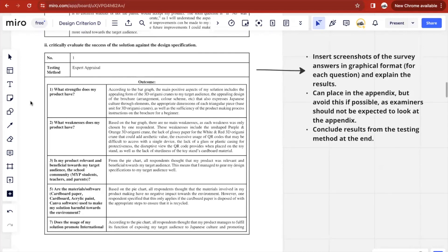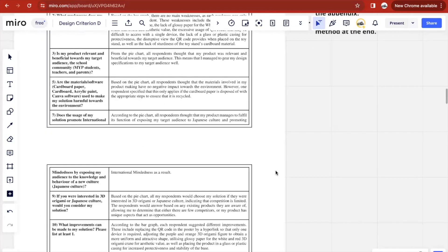The second strand is to critically evaluate the success of the solution against the design specification. Here you'll have to summarize and explain the results you got from the testing methods. Because I used surveys, for each survey question I summarized the data in a graphical format — pie charts and bar graphs, whatever applied to the question. I arranged the questions on the left and explained the outcome based on the graph on the right. If possible, you should always include the graphs here, but if not, you can place them in the appendix. You put all your questions and summarize the main points you got from each.